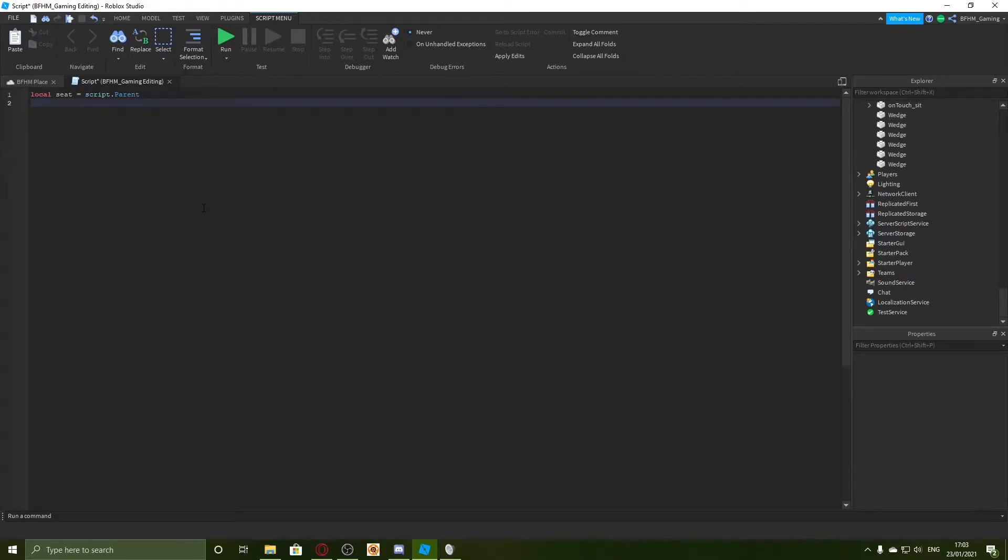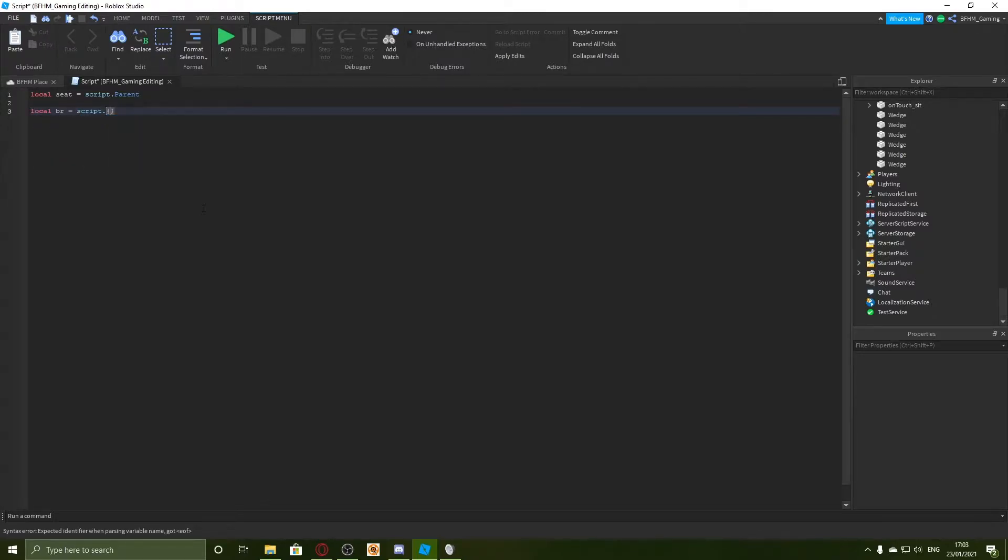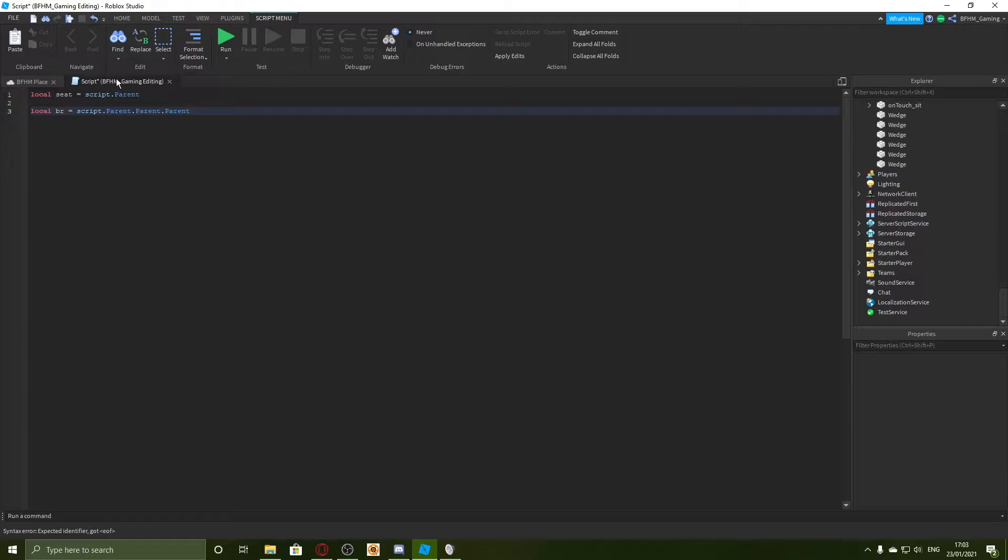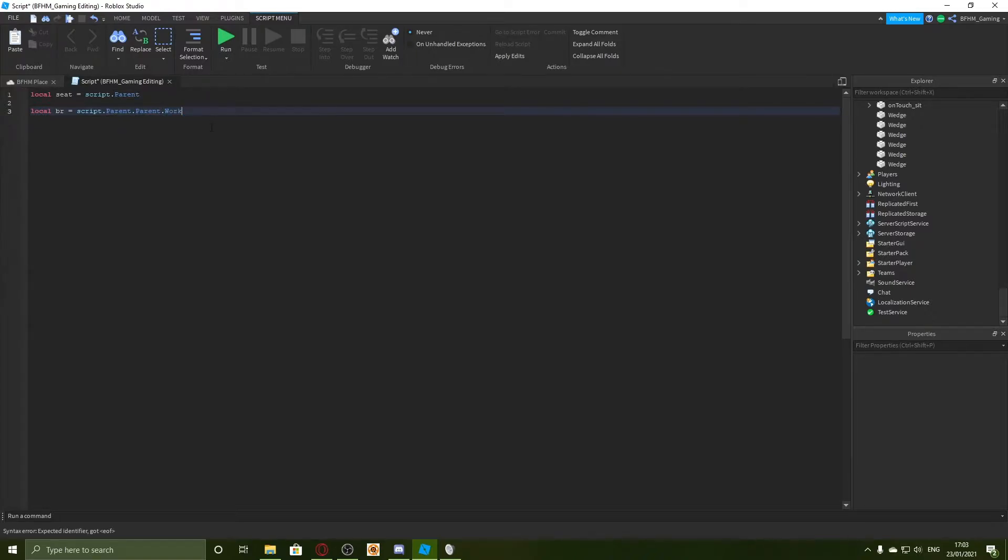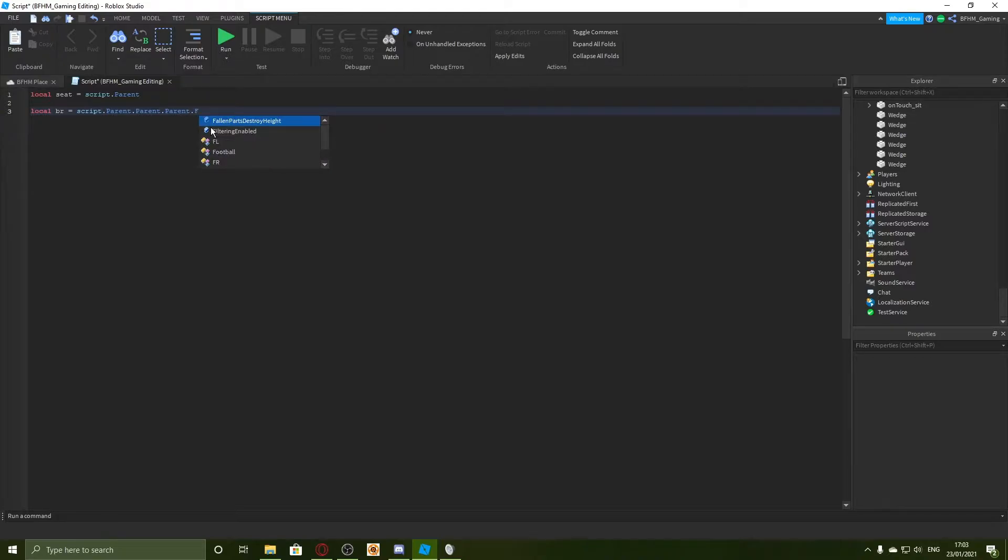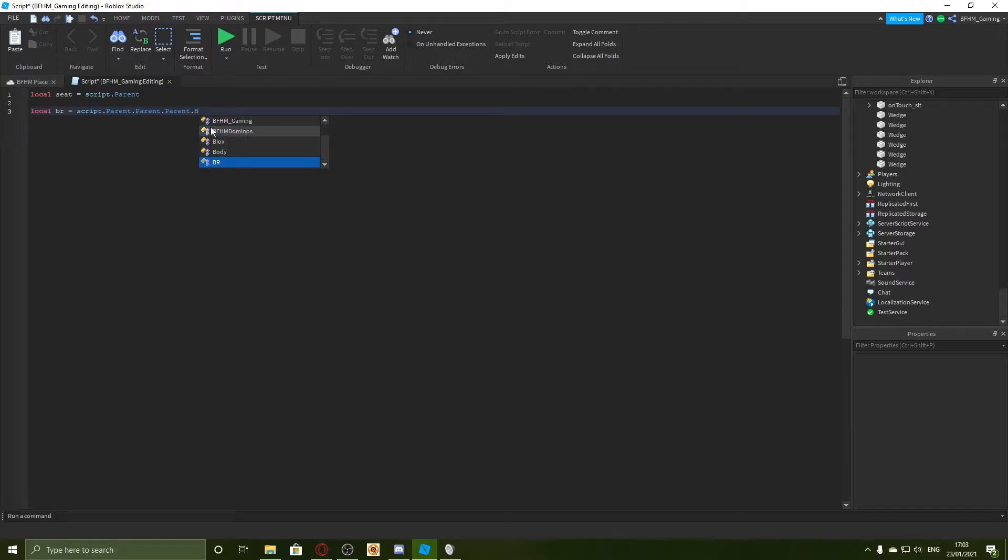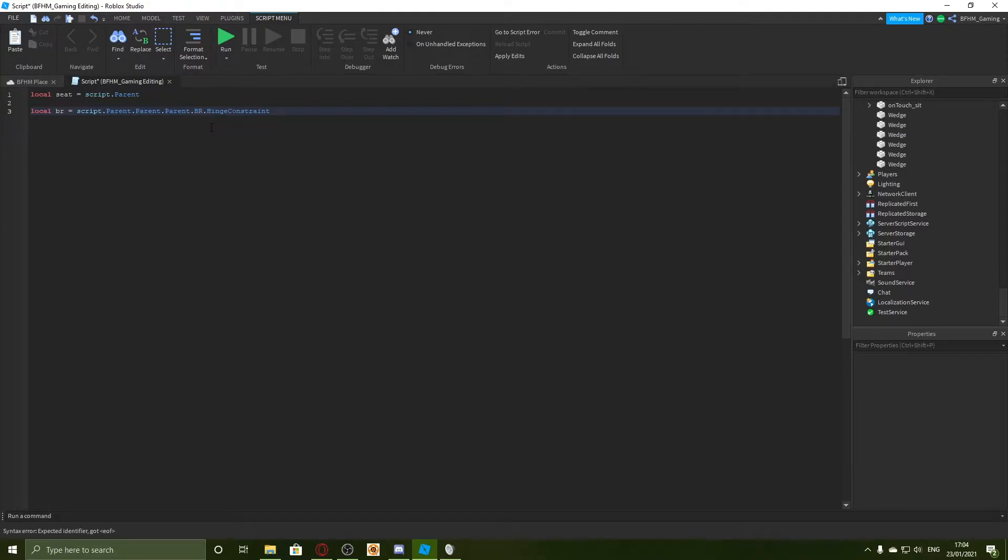Now we have our wheels named, I'm going to set the hinges. I'm going to say local BR equals script.parent.parent.parent. So the script parent is the seat and dot parent again would be the workspace. I'm going to say dot BR dot hinge constraint. And basically what I'm going to do is copy this section here.